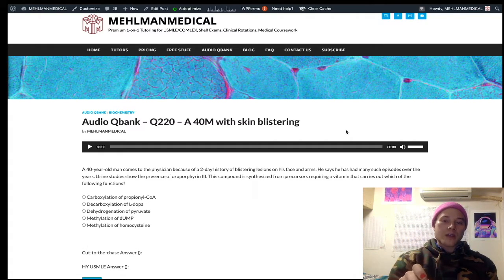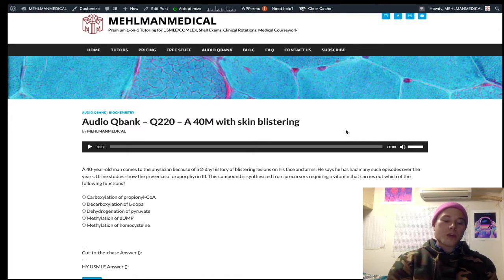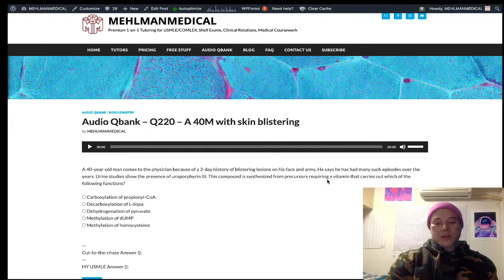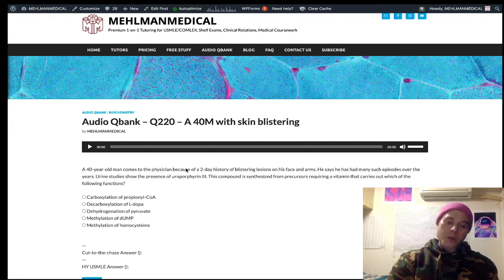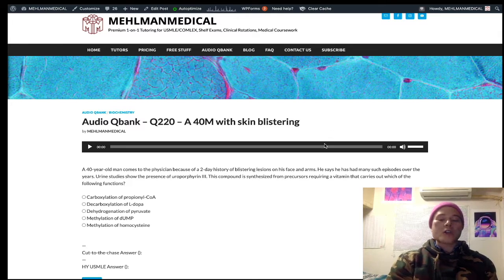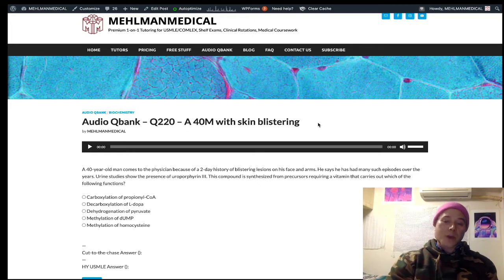If you have a deficiency of delta-ALA synthase, that can cause X-linked recessive sideroblastic anemia. Sideroblastic anemia can also be acquired, such as due to alcoholism — rather than a congenital deficiency, it can just be decreased activity of the enzyme. Going back to the vignette: the USMLE could give you a porphyria cutanea tarda vignette and ask you for one of the precursors, which would just be succinyl-CoA or glycine. Not hard now, but if you haven't heard it before, you'd have no idea.